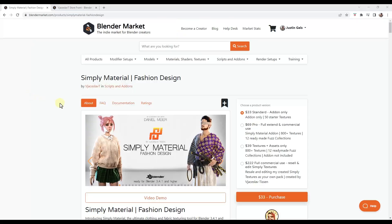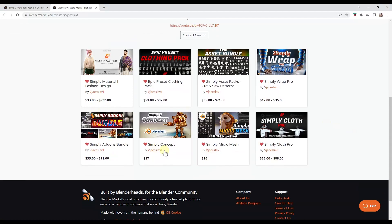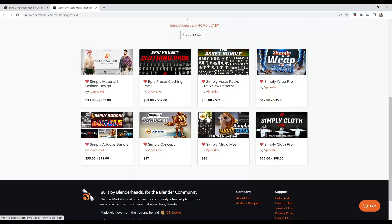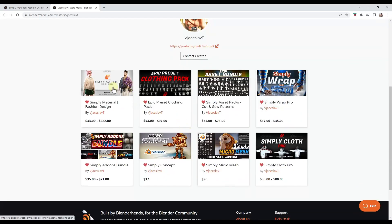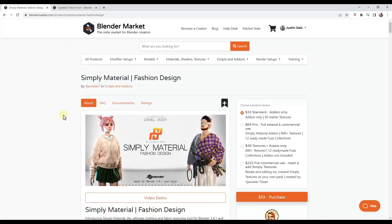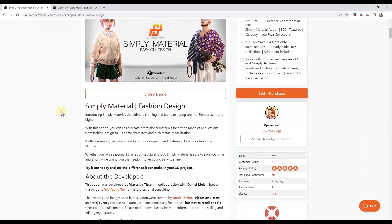All right. So last minute edition, I haven't even had a chance to get this one downloaded and tested yet. This is a new add-on from the developer of Simply Cloth. So we've talked about Simply Cloth. He has other tools in here as well as Simply Concept, Simply Wrap. We've talked about some of these on the channel in the past, and he's got a new add-on called Simply Material. And basically what Simply Material is, is it's an add-on designed to help you generate clothing and fabric textures.